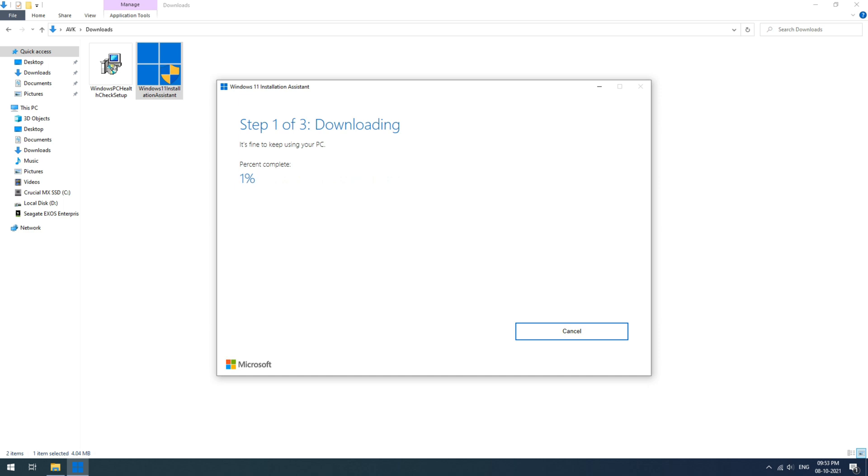After it finishes installing, just click on restart. Your PC will restart to Windows 11. Enjoy!